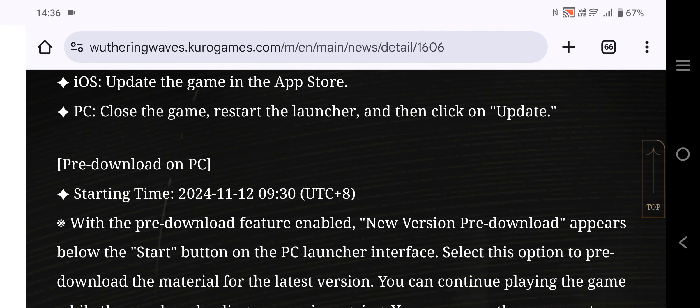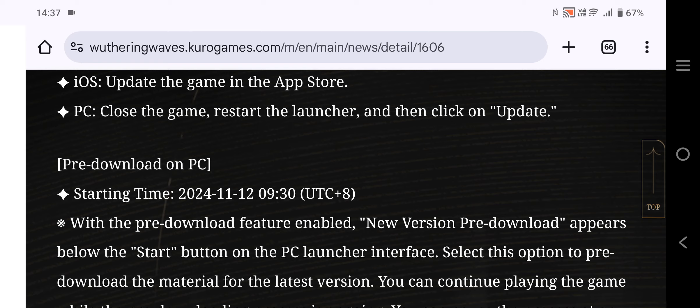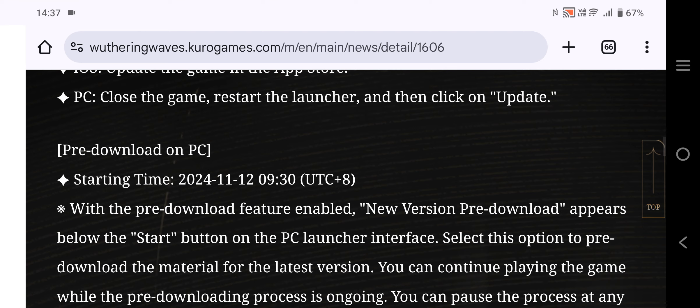With the pre-download feature enabled, New Version Pre-download appears below the Start button on the PC launcher interface. Select this option to pre-download the material for the latest version. You can continue playing the game.